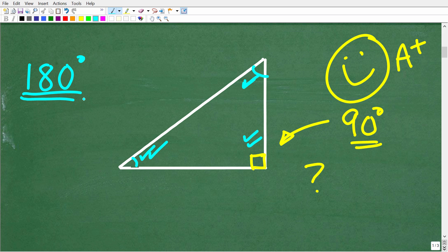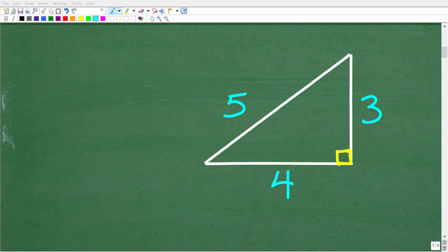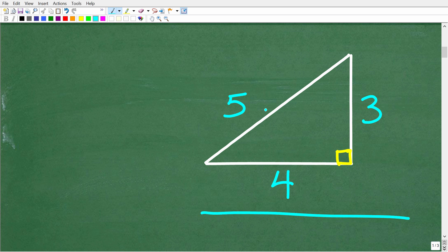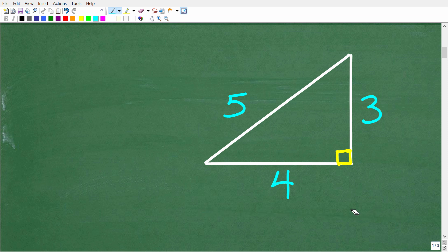Let's talk about some really important properties of right triangles. The most important thing about right triangles is that we can use a special formula to find the lengths of a right triangle. This is an actual right triangle — it has sides 3, 4, and 5.